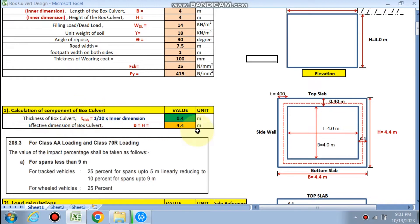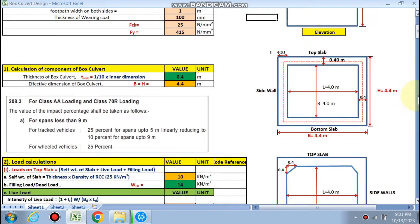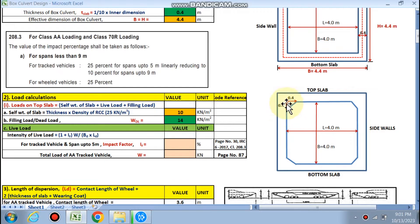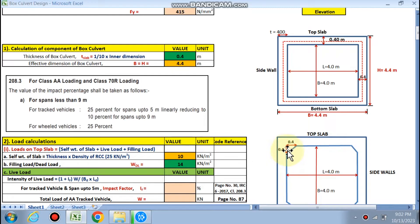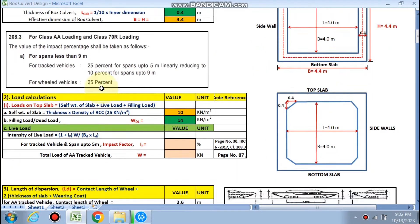Now you can see the calculation of components of the box culvert. Thickness of the slab is calculated as 400 mm, so the overall effective dimension is 4.4 meter by 4.4 meter. This is the haunch portion — I forgot to describe it. The haunch is provided because pressure will come from the top slab, reaction load of the track vehicle, and from water pressure, so we need it in a trapezoidal form to reduce the stress concentration. The haunch size will be equal to the thickness of the wall.